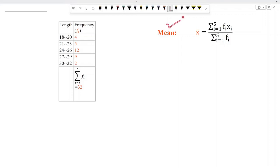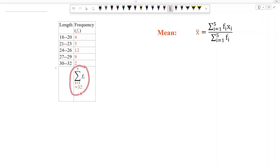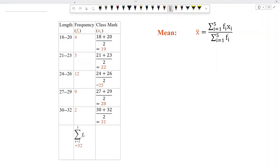To find mean length, first of all we need to add all frequencies to find summation fi. Frequencies are given in the question, so we add all these frequencies and we get that the sum of all frequencies is 32. In the next step, we need the value of xi.